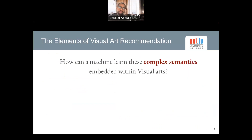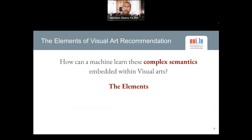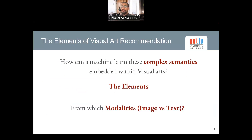The underlying question this work tries to address is: how can a machine learn these kinds of complex semantics embedded in visual arts? What are the key explanatory factors that capture these semantics? And from which modalities can we learn — from images or from textual features? How can we find efficient architectures that capture this information?